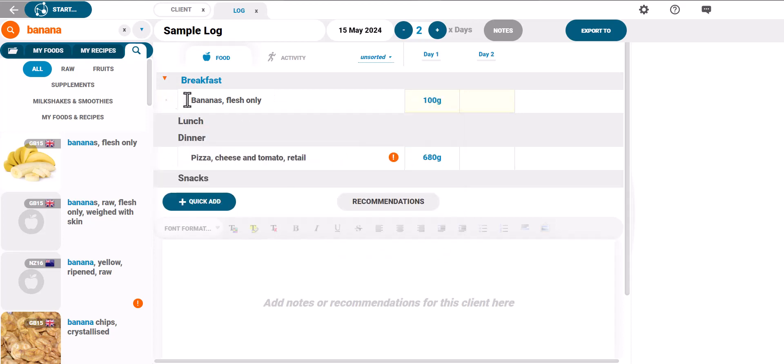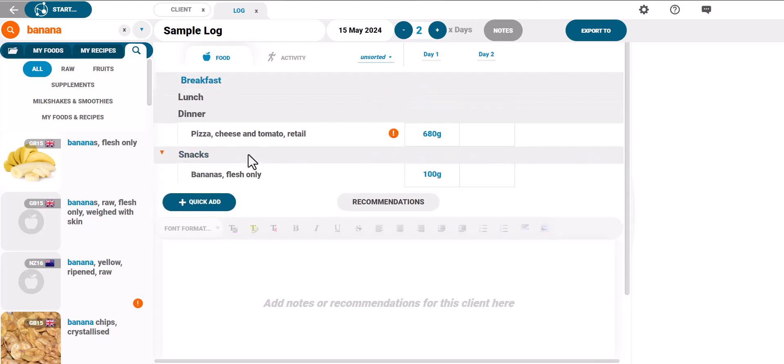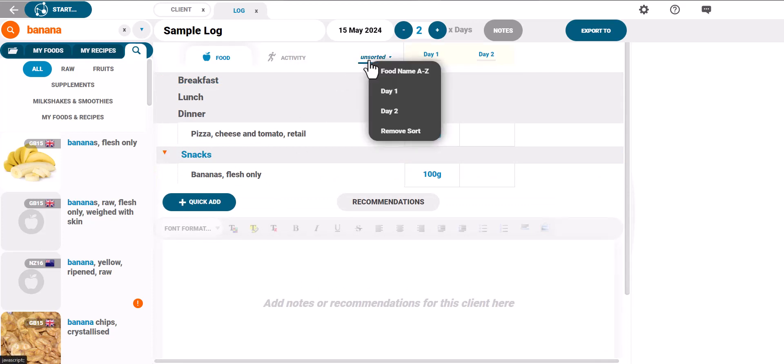You can drag and drop foods between meals like this and the sorting tool allows you to sort by any column in the log either alphabetically or by day.